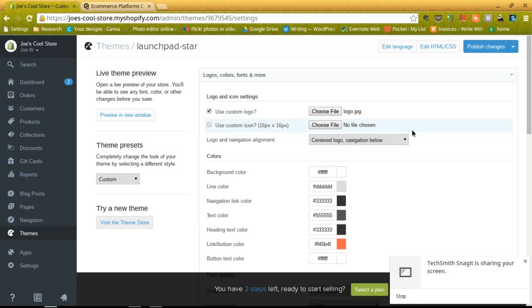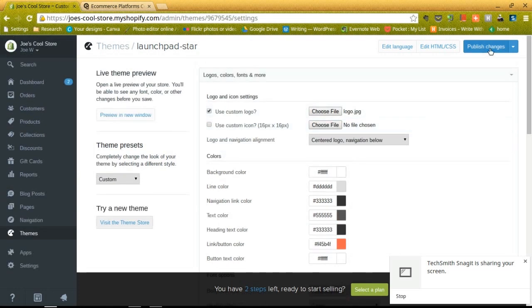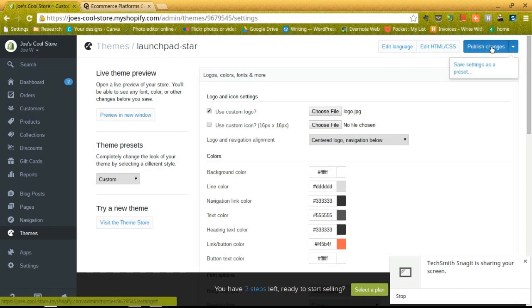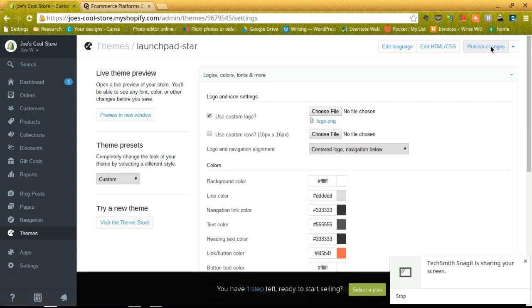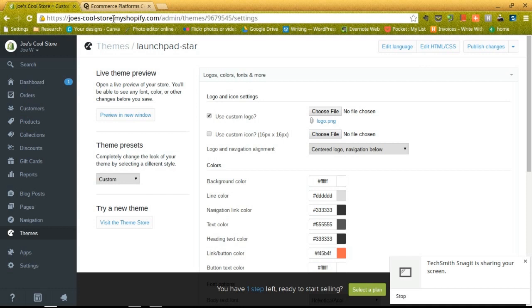Then the next step here is to publish your changes. So you just want to go to this button up here and click the publish changes blue button, and that will publish it to your website, or at least your temporary website. By default, your temporary store runs on a domain that looks something like joescoolstore.myshopify.com. So it will always have that myshopify.com little subset that will specify that it is a temporary store.